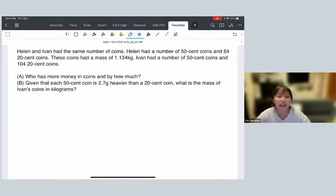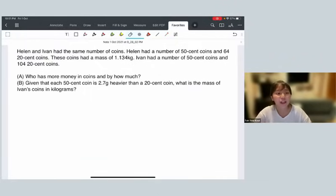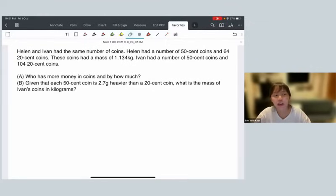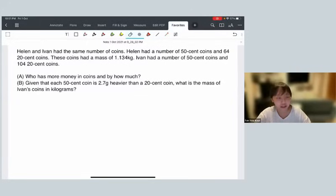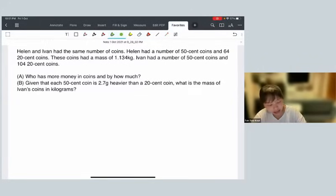Hello everybody. I'm Mr. Celine Toh from Genius Plus Academy. Have a look at this question on the screen. This is the question that has been circulating since this afternoon after the PSLE math paper. We are going to look at this question tonight and how to solve it.